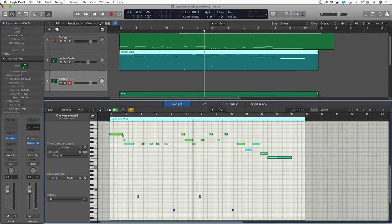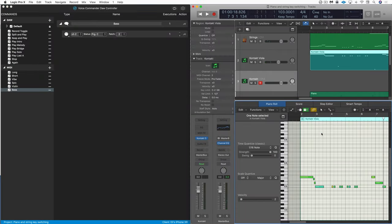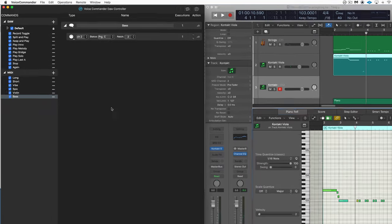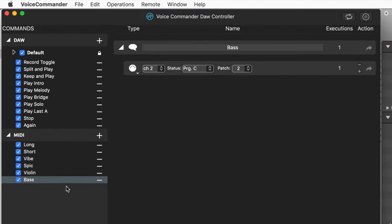Now, we can also use Voice Commander to actually generate notes and input notes right into the piano roll or score. So for example, let's say I wanted to generate some A5s.